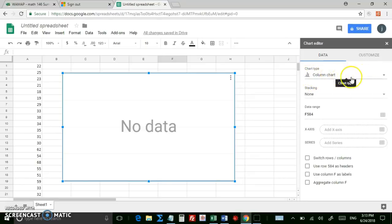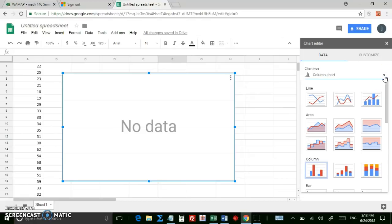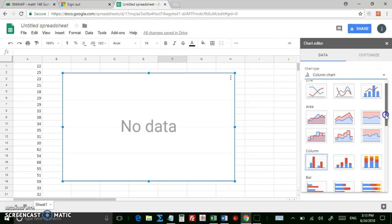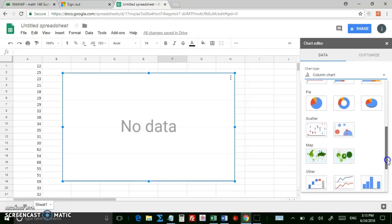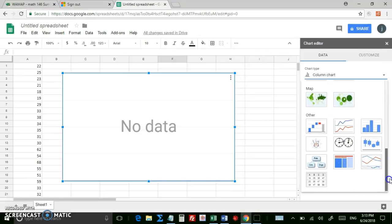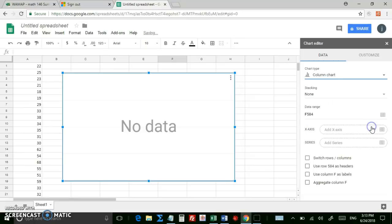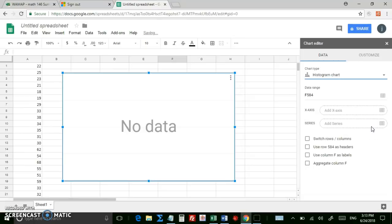You do not want Column Chart. Click over here. You don't want Line Charts or Area, none of that. Just scroll down, and you'll see it towards the bottom. It says Histogram right here. Make sure you select Histogram Chart. Anything else will give you something wrong.